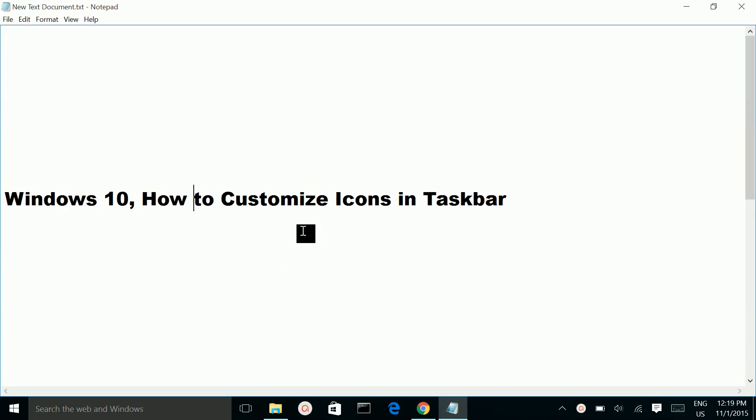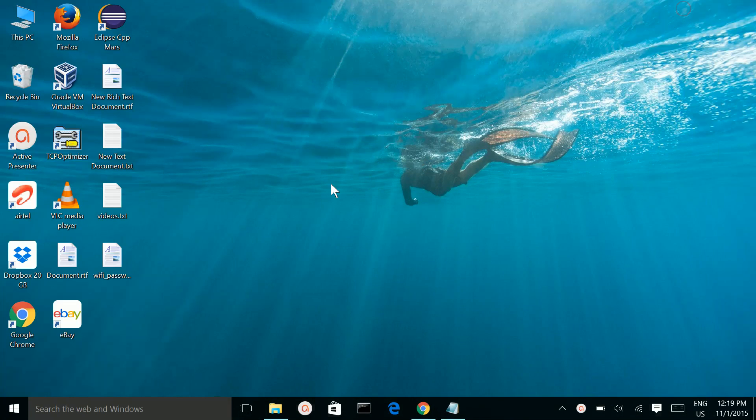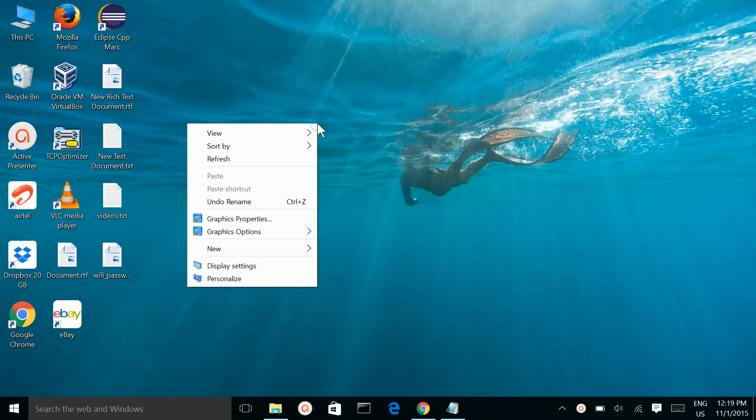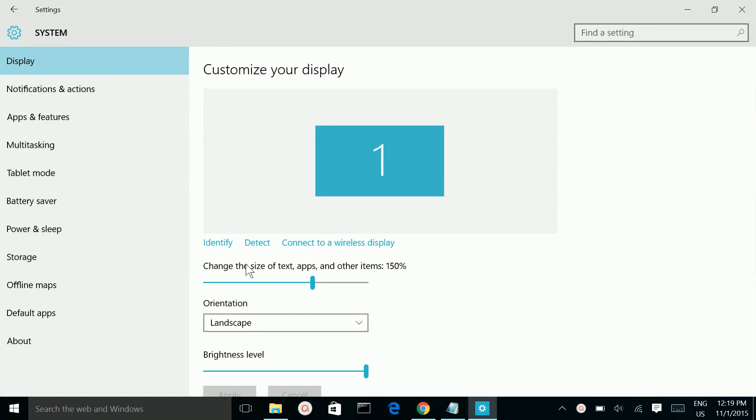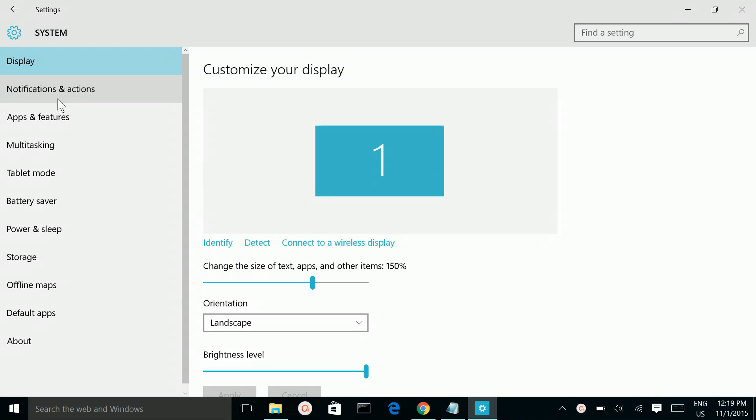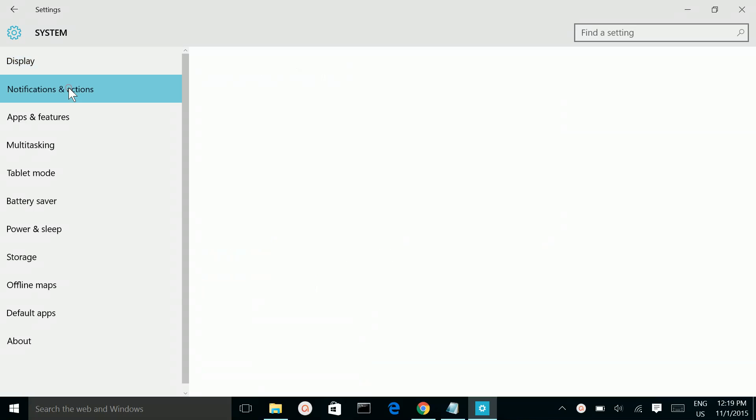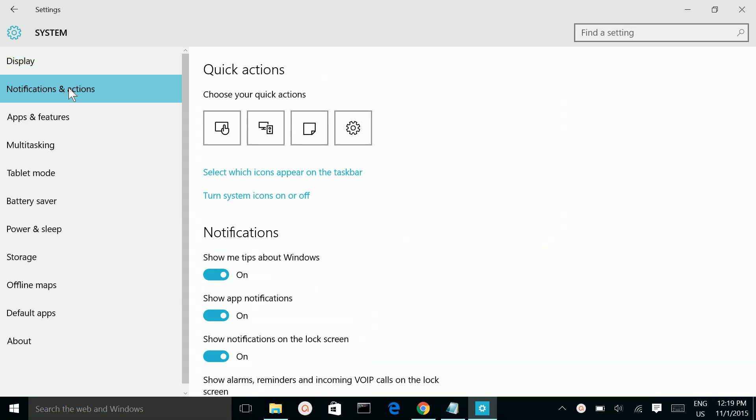How to customize icons in taskbar. Go to your desktop, then right click, then select display settings. Then select notifications and actions. Then go to select which icon appears on taskbar and click here.